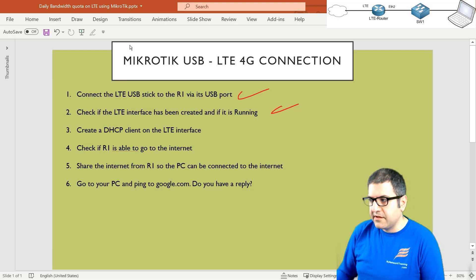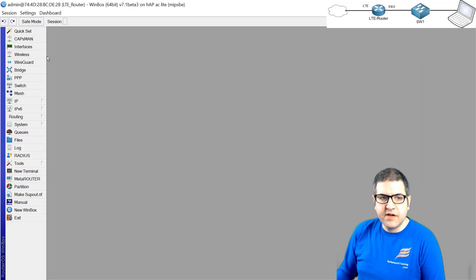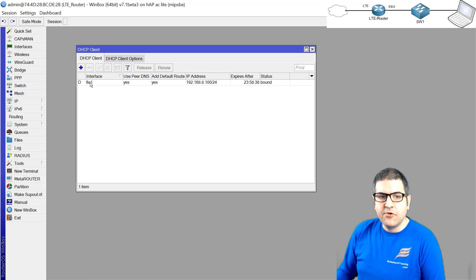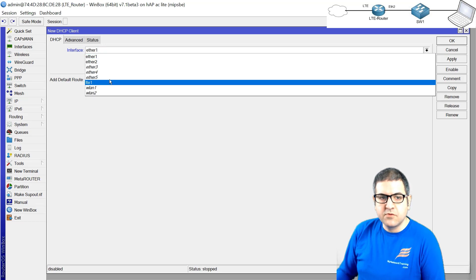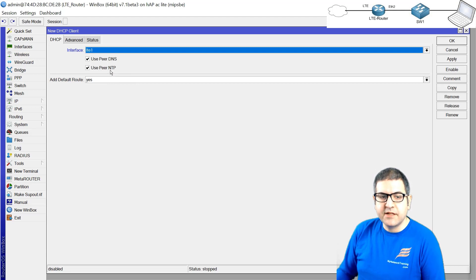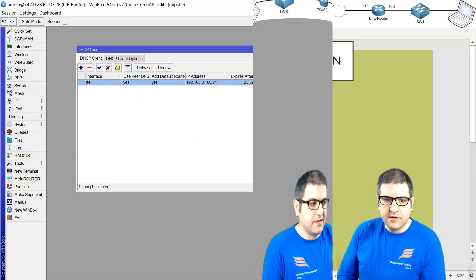Point number three: create a DHCP client on the LTE interface. Sometimes the LTE interface will provide you an IP address directly. But if not, you go to IP > DHCP Client — and you can see that the LTE has already received an IP address. In case it hasn't, you can create one and specify that you want to receive an IP address on LTE1. You check DNS and NTP, because we want to receive the DNS IP from the provider — NTP is for timing and also needed for scripts — and the default route. Enable it and here we go: it has received an IP address. The LTE is fully connected, meaning the router is connected to the internet. Point number three is done.